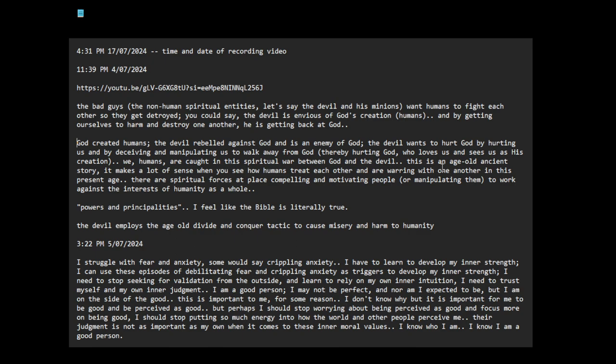We humans are caught in this spiritual war between God and the devil. This is an age-old, ancient story. It makes a lot of sense when you see how humans treat each other. There are spiritual forces that place compelling and motivating people, or manipulating them, to work against the interests of humanity as a whole.